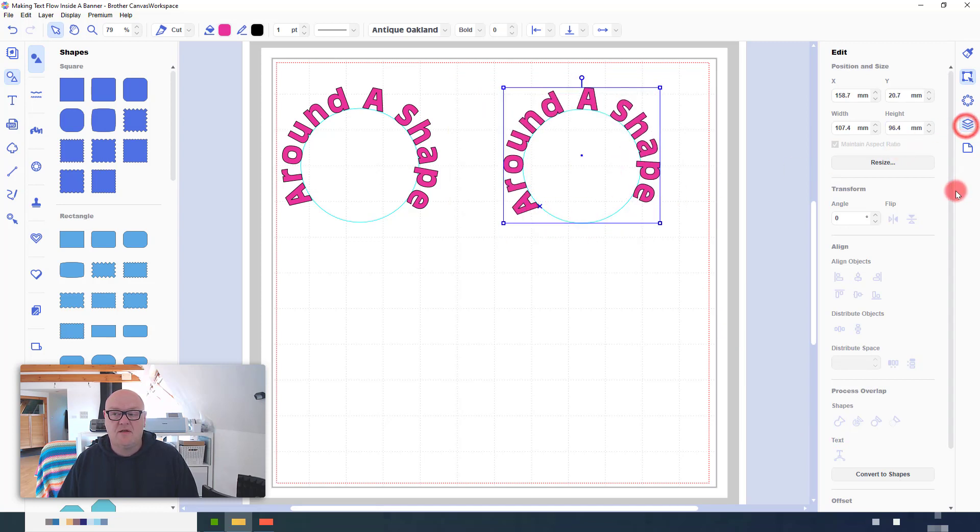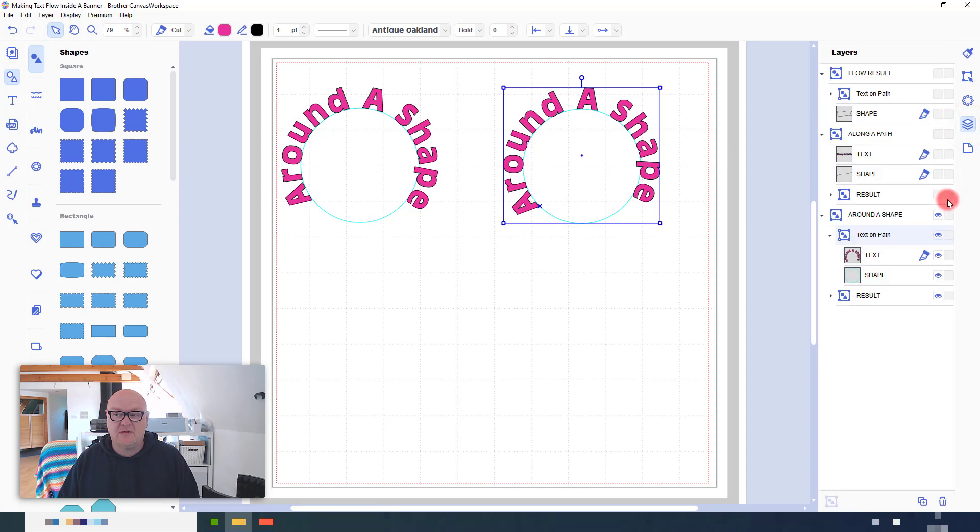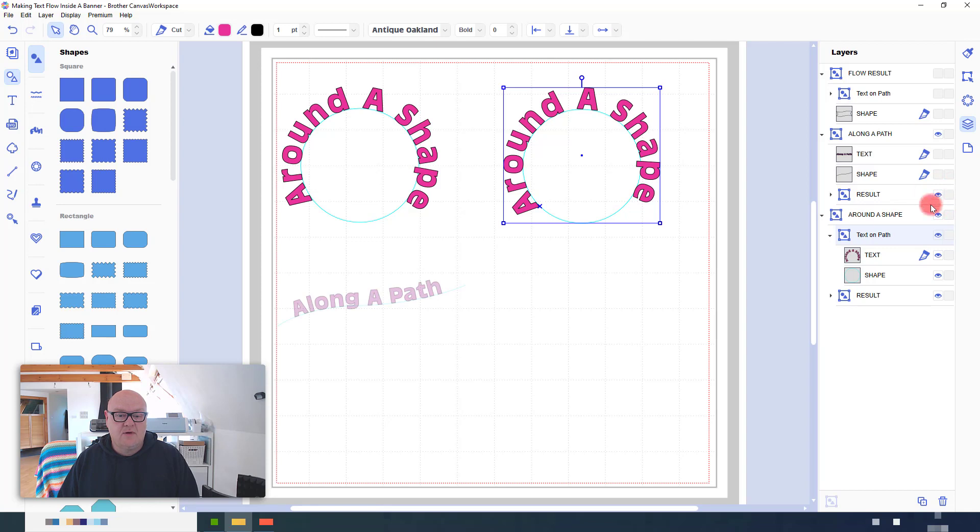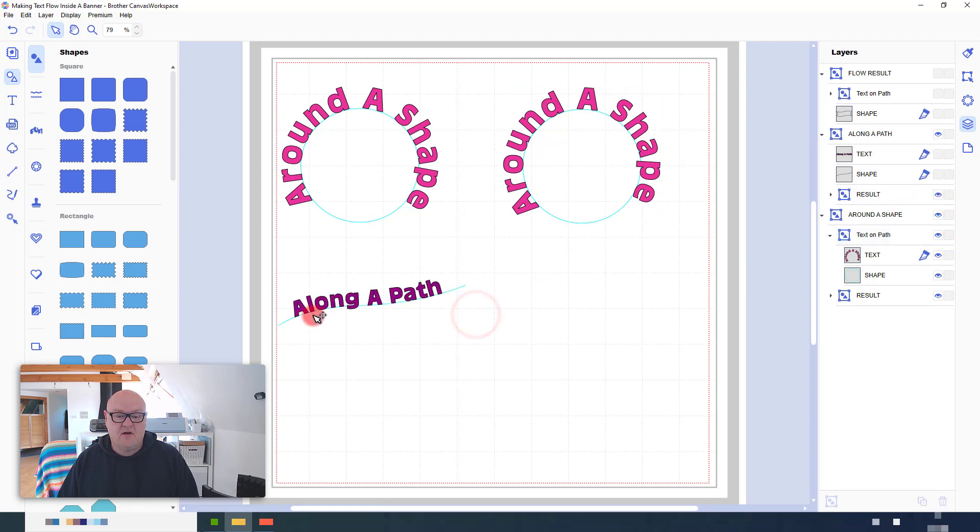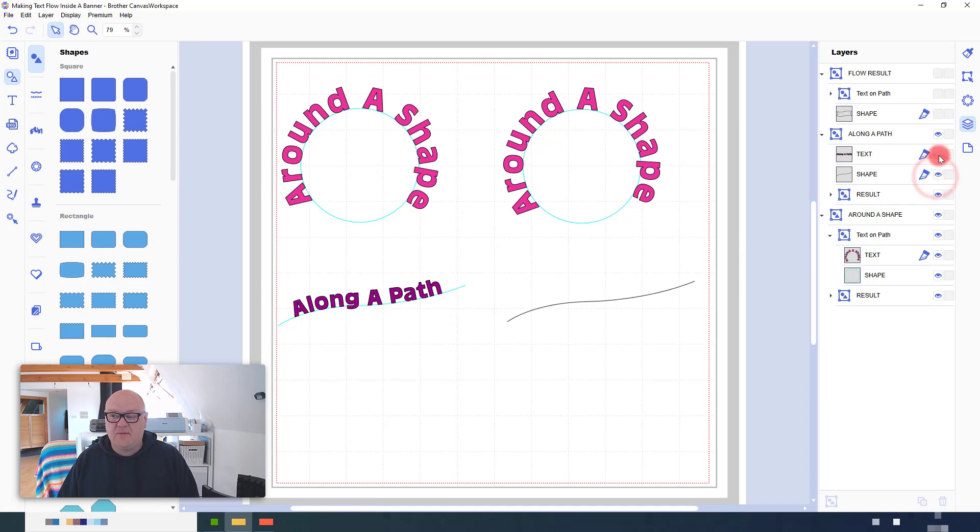But there are other things that we can do with it. So, for example, here, we can actually fit text along a path that we've drawn. Again, it's the very same principle.